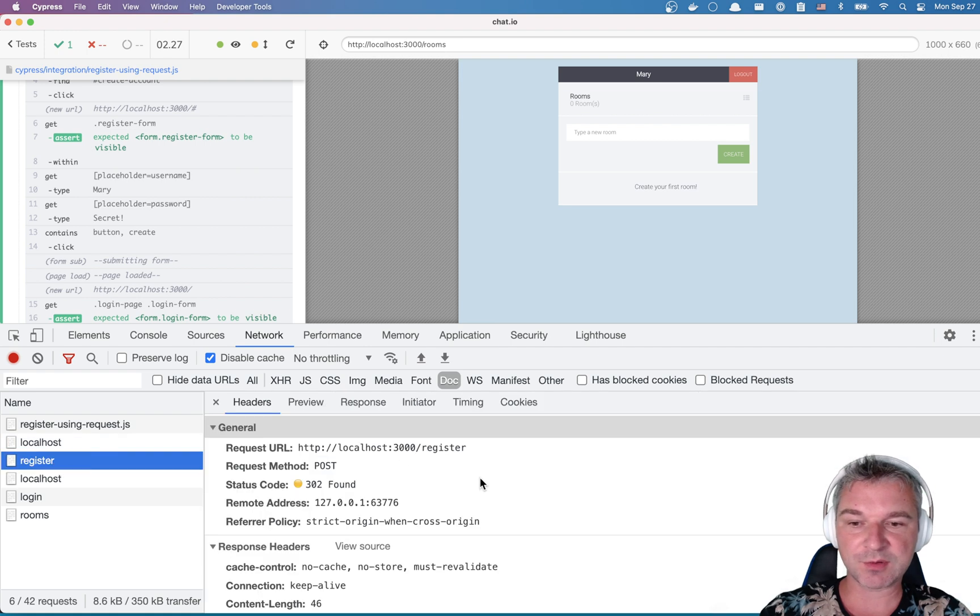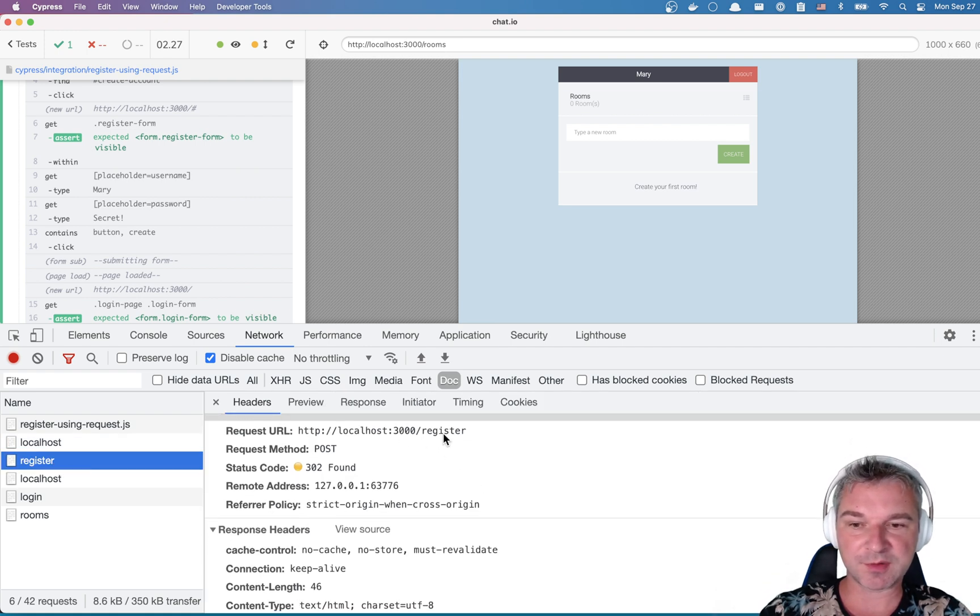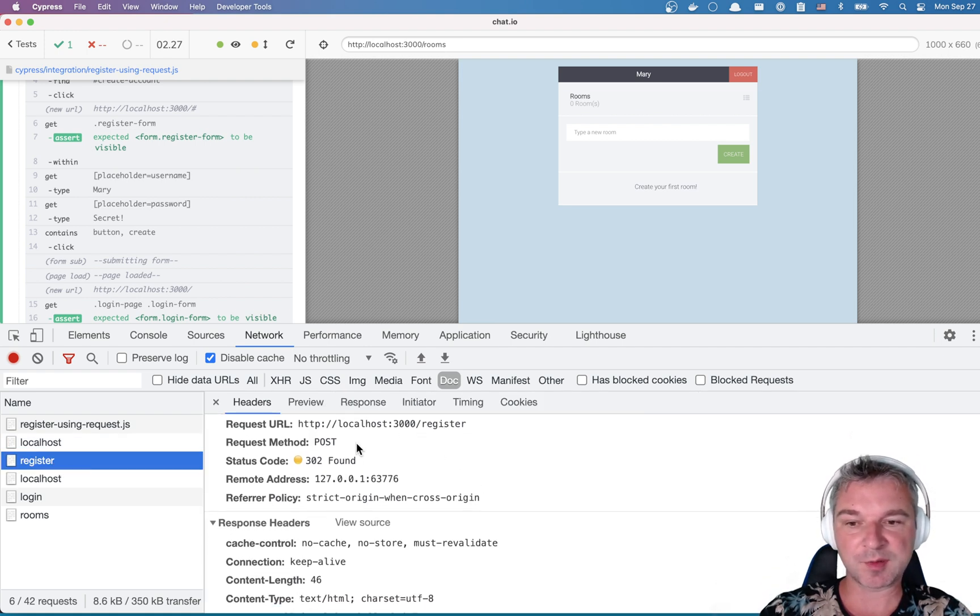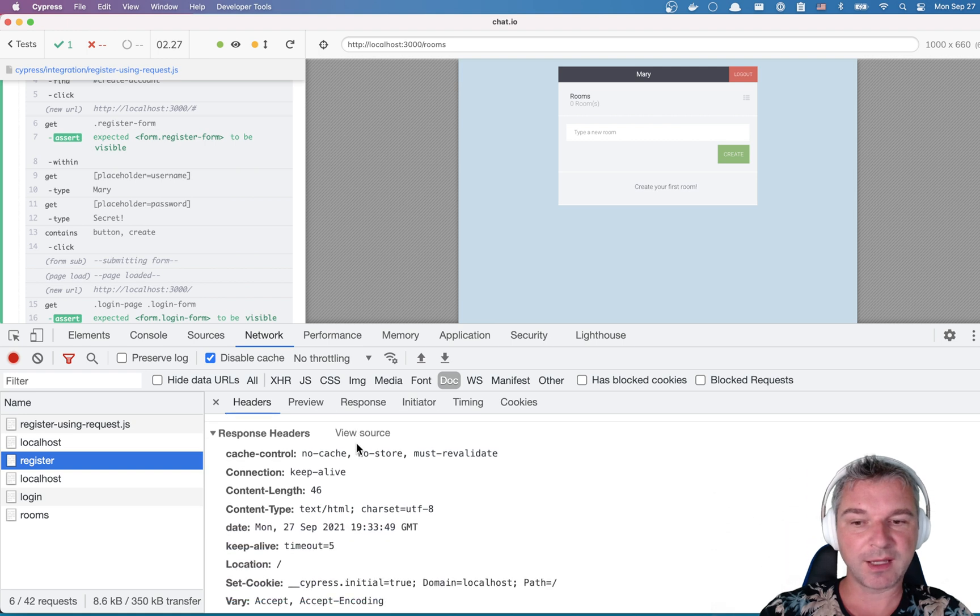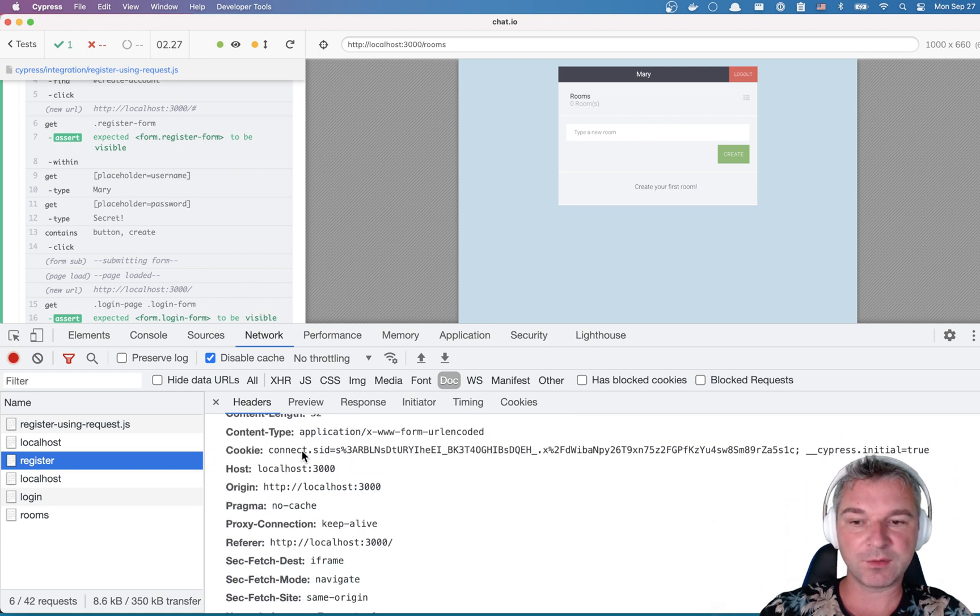So this register points at URL slash register. It uses method POST and what does it do?